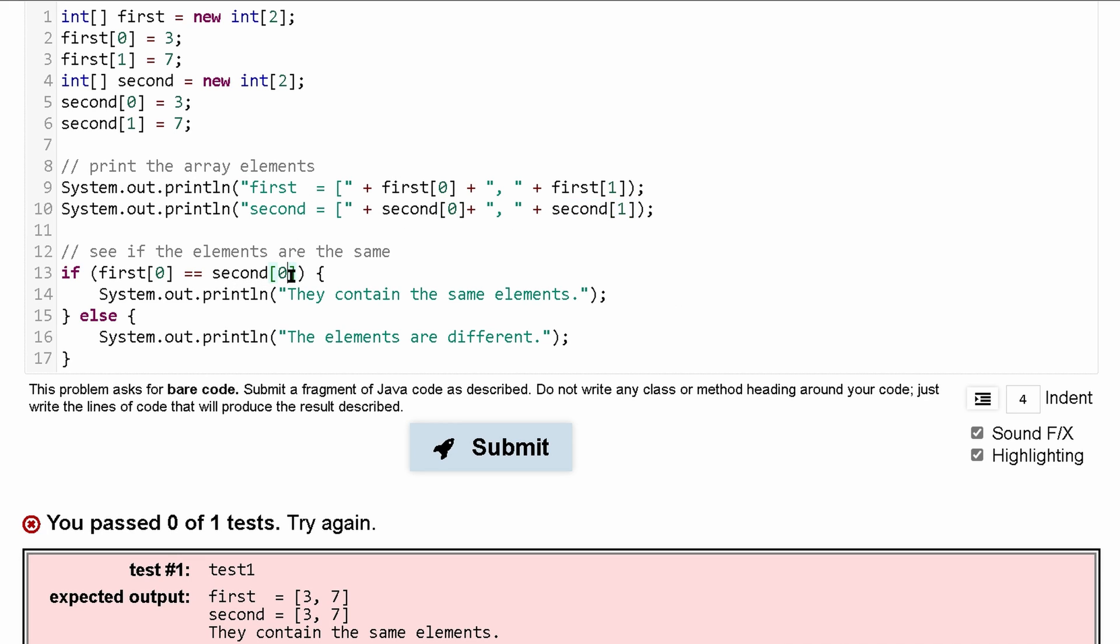And what else we can do for this one to make sure that both elements or both arrays are the same, not just the 0th index elements. What we can do is compare the first index elements.